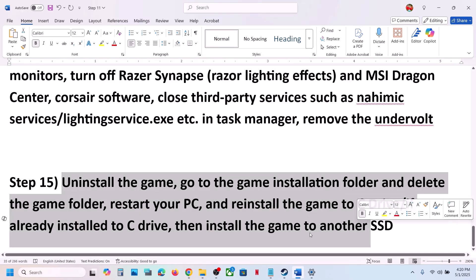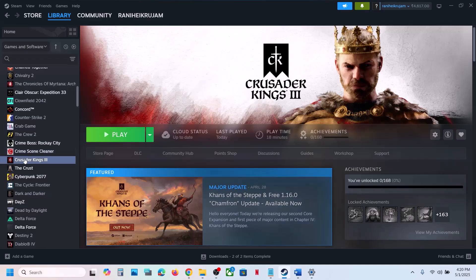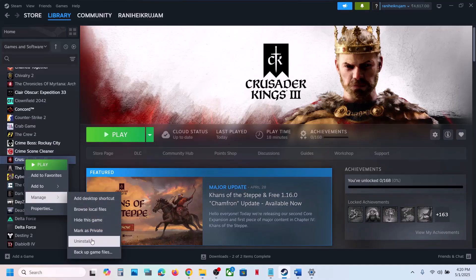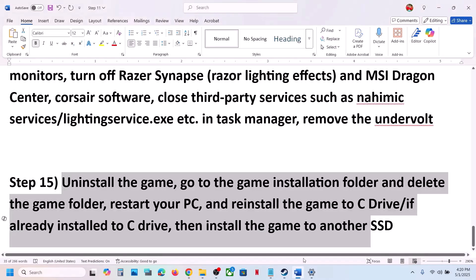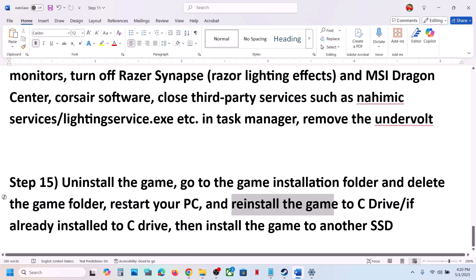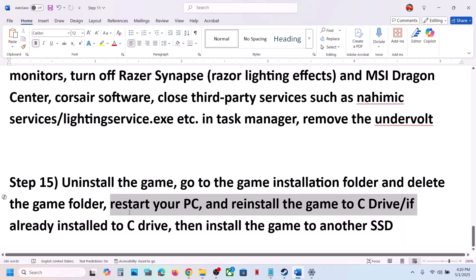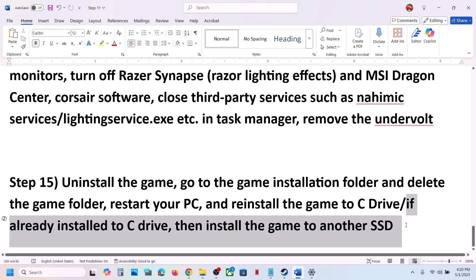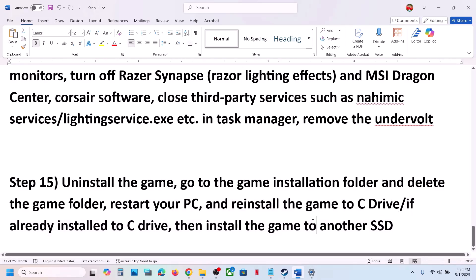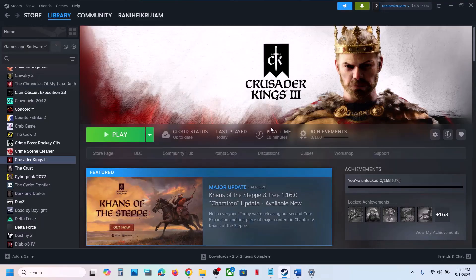The last step is to uninstall and reinstall the game to a different drive. Right-click the game, select Manage, click Uninstall. After uninstalling, install the game to the C drive. If it's already on the C drive, try installing it to another SSD. One of the steps shown in this video should help you run the game successfully on your Windows computer. Thank you so much for your time — please like this video and subscribe to my channel.